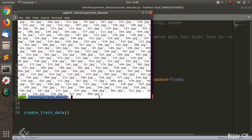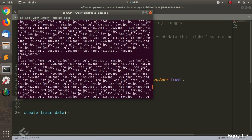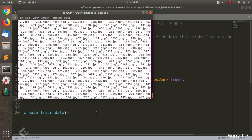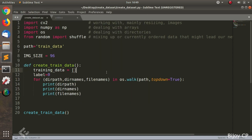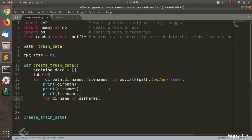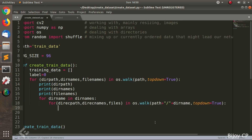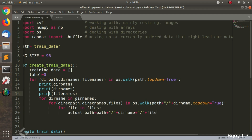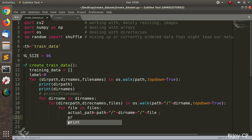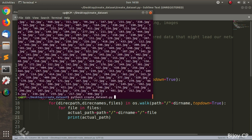Each subdirectory consists of 500 images and those images are shown in the terminal. The outer for loop is used to iterate through all the subdirectories, and the inner for loop iterates through all the files inside each subdirectory. Then we have to create the actual path of the files, so we use: actual_path = directory_name + '/' + file. Through this, we can get all the filenames.